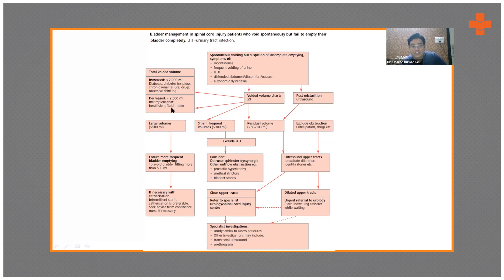If bladder volumes are very large — more than 500 ml — ensure more frequent emptying to avoid the bladder filling beyond 500 ml. If the patient is voiding spontaneously, ask them to empty frequently; if necessary, use self-clean intermittent catheterization.